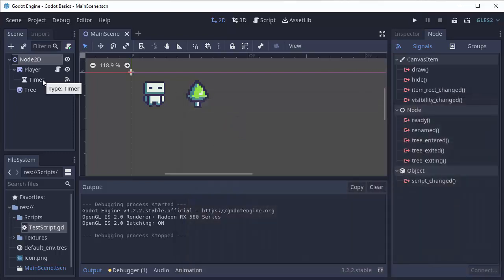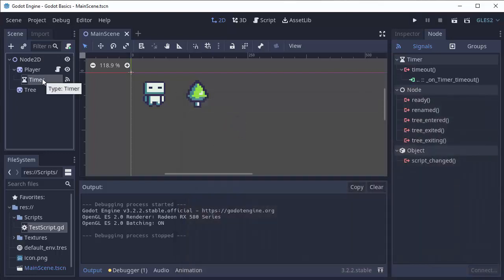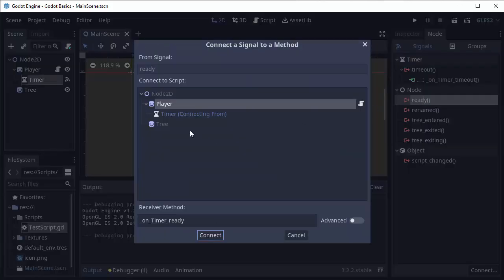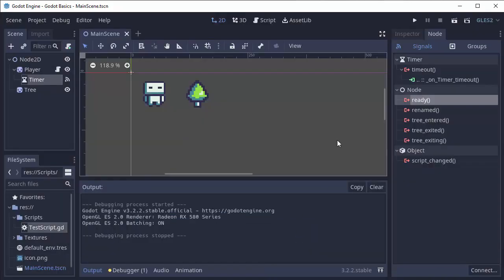And that's the basics of the timer node and the signal. You can connect any of the signals that a node has over here on the right by simply double-clicking and clicking the script that you want the function to be on that's listening for that signal.